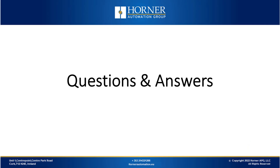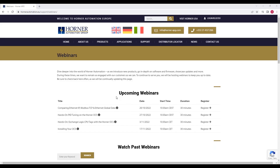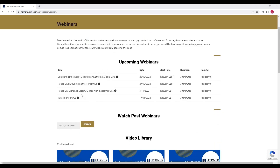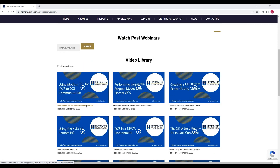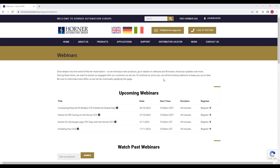Next week we have PID tuning. The registration link is up as always, same time every week. If you want to go back and re-watch this video or any past videos, they'll always be available. Thank you all for joining us this morning, and we hope to see you again.